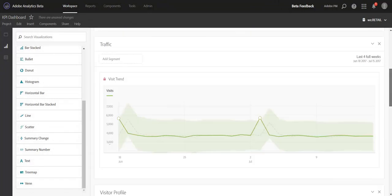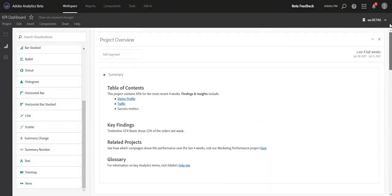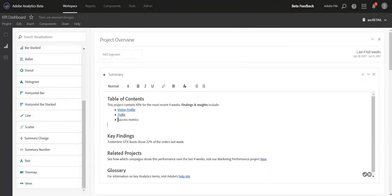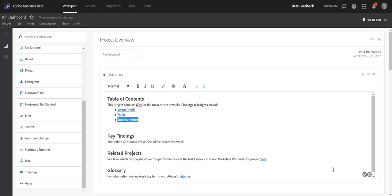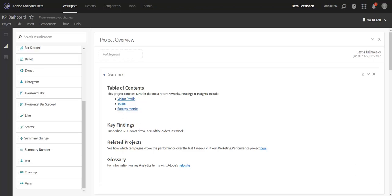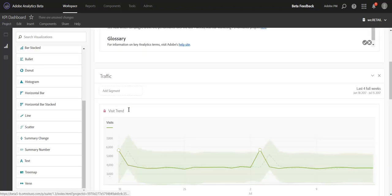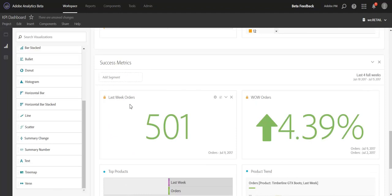Moving back up to the original text box, we'll now just highlight Success Metrics and leverage the hyperlinking feature from the Rich Text Editor. Paste in that copied link, and now we have a direct link down to the Success Metric panel.